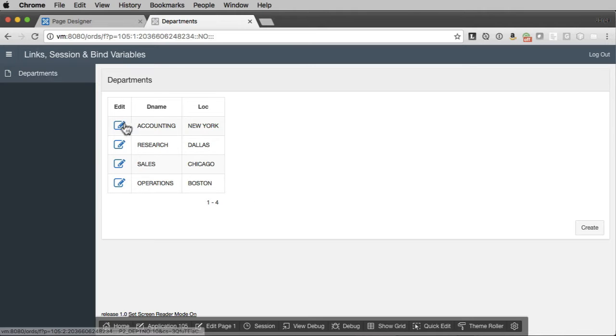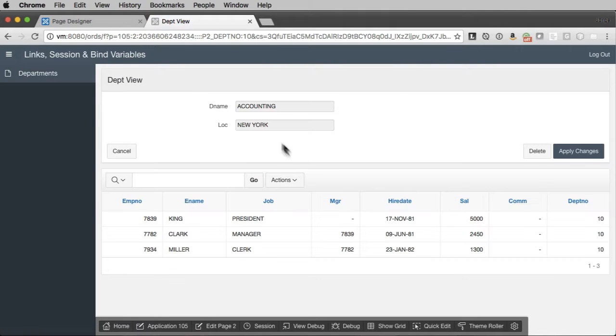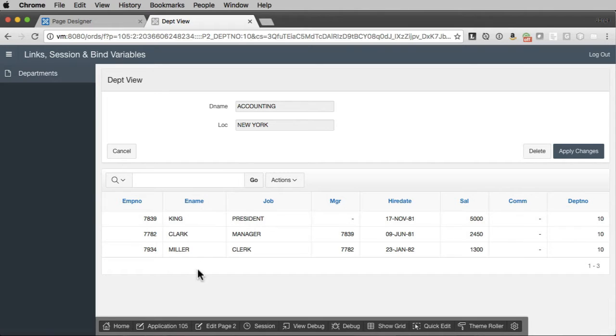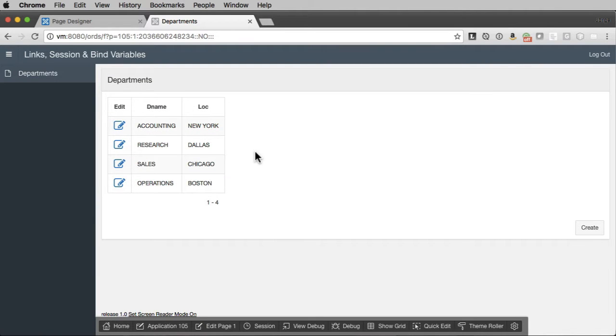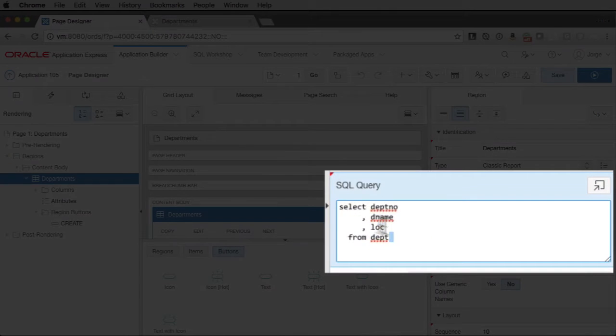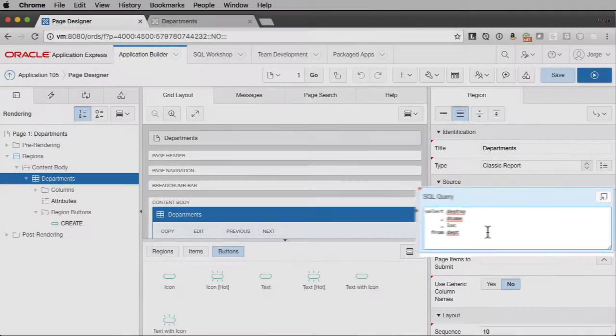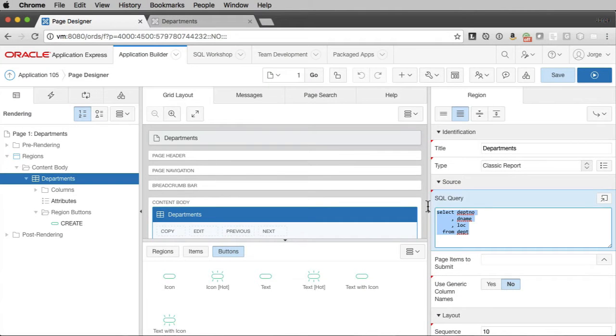We go to a page where we see our department and we see employees for that department. Very simple. So we would normally start something with a query like this, right? That's all we would do. Very straightforward.